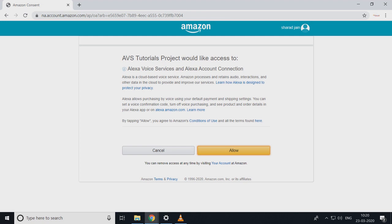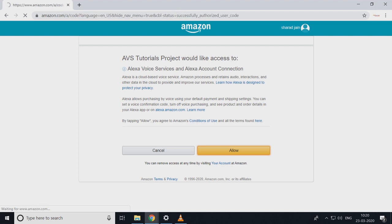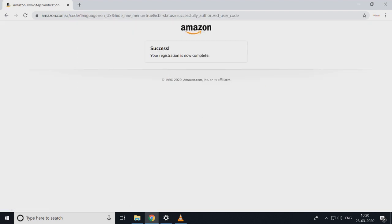Now your Alexa is ready for using. Ready for use. Yeah, here you get success. Now Alexa is ready for use.